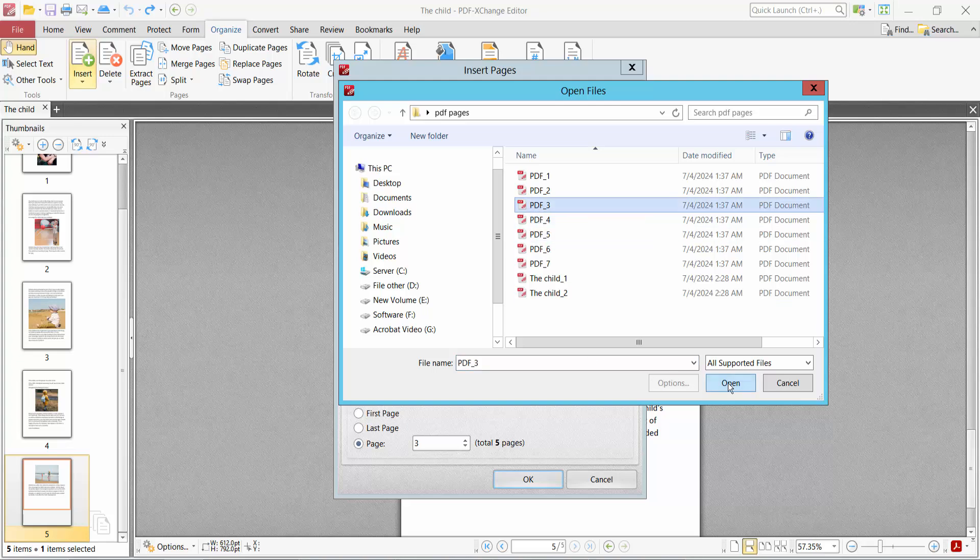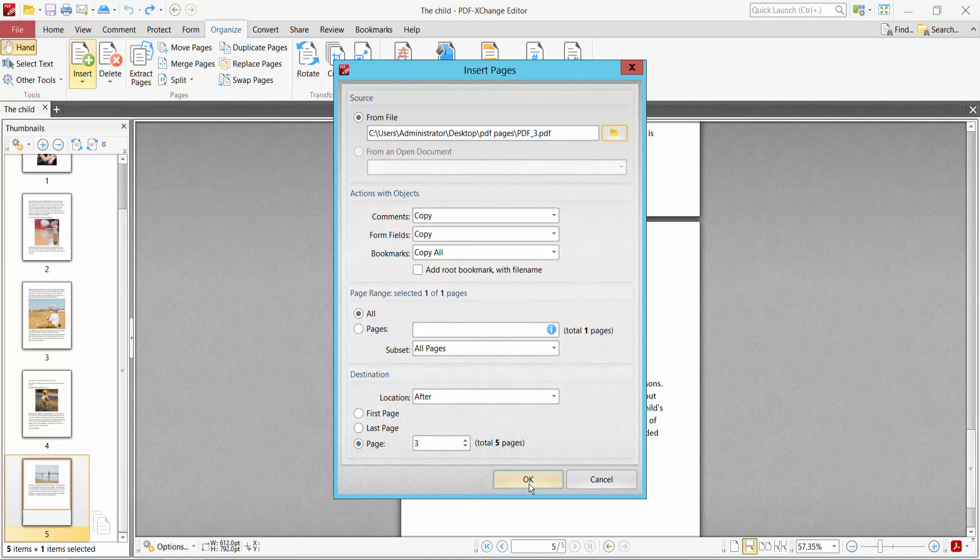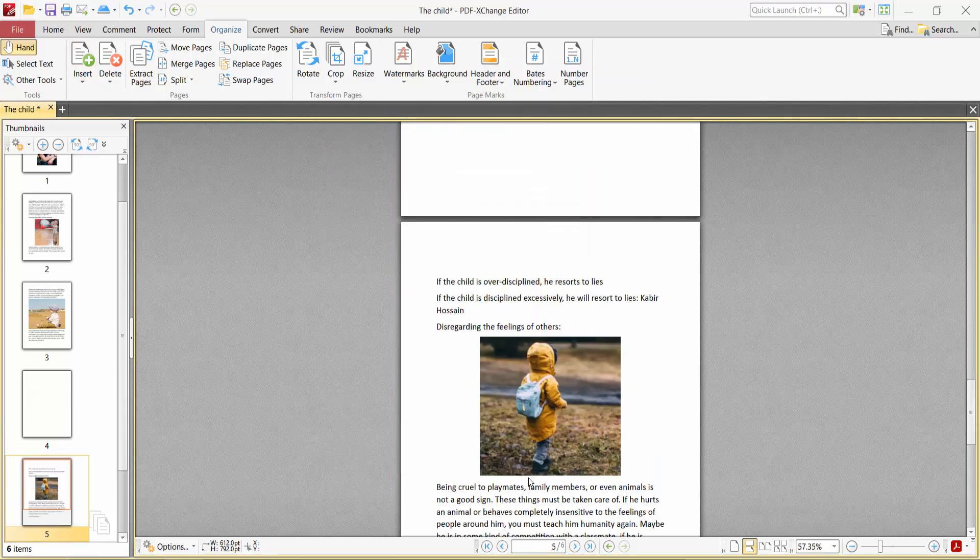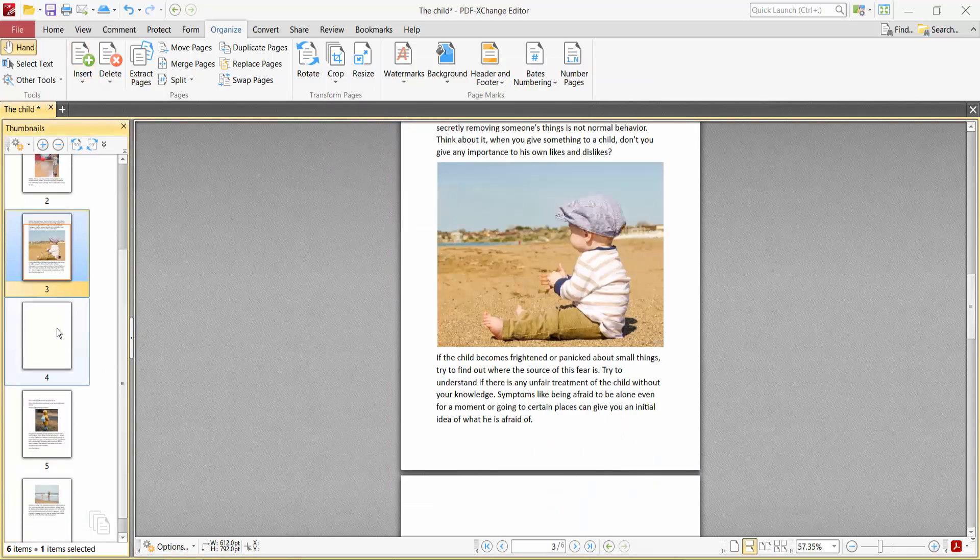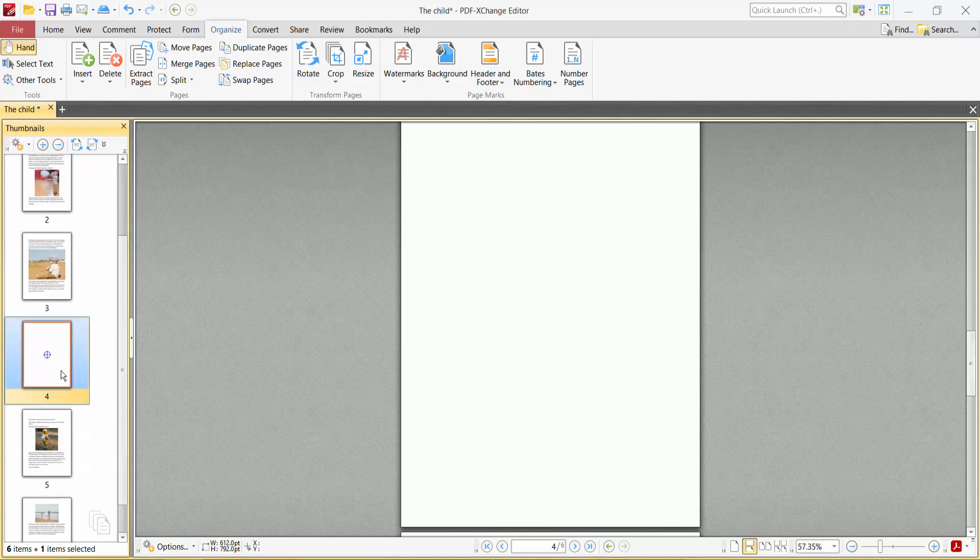Select page number three and click OK. Now select OK. See, after page number three, this page is now inserted.